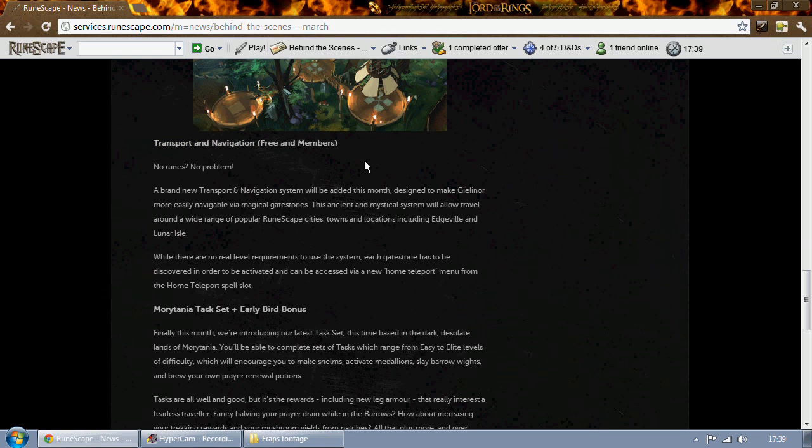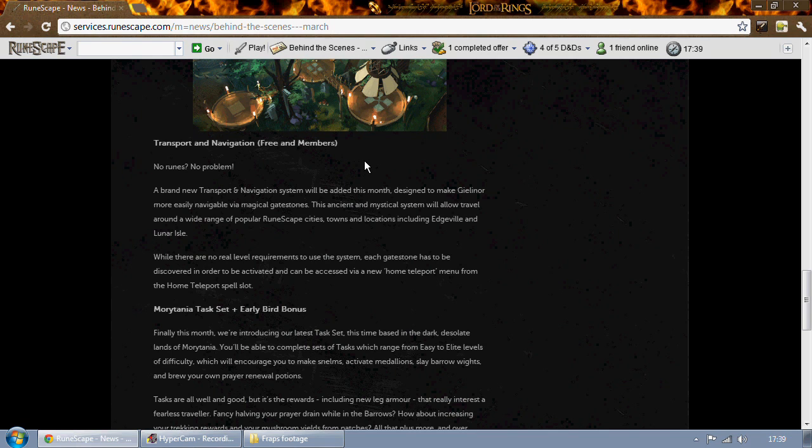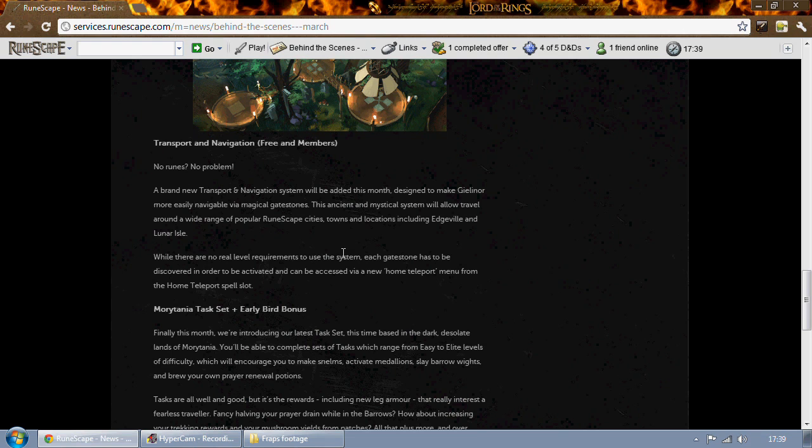Next up, transportation and navigation. These are going to work like home teleports and they are magical gate stones which will be placed in places such as Edgeville and Lunar Isle. There's not going to be any level requirements to use them, but each gate stone has to be discovered first in order to access it from the home teleport menu.